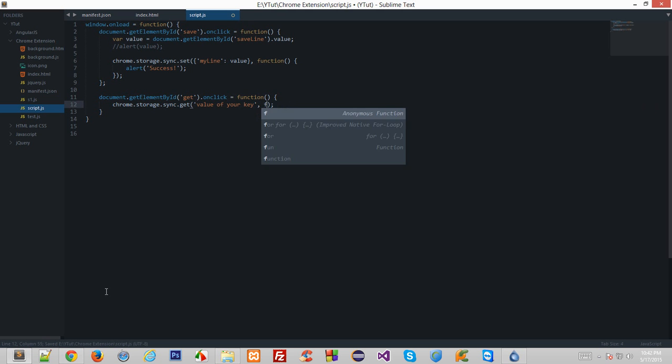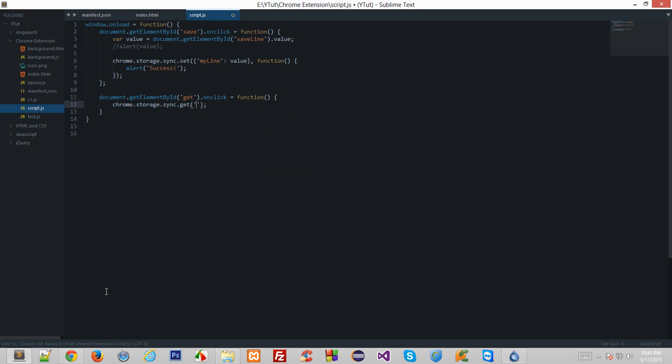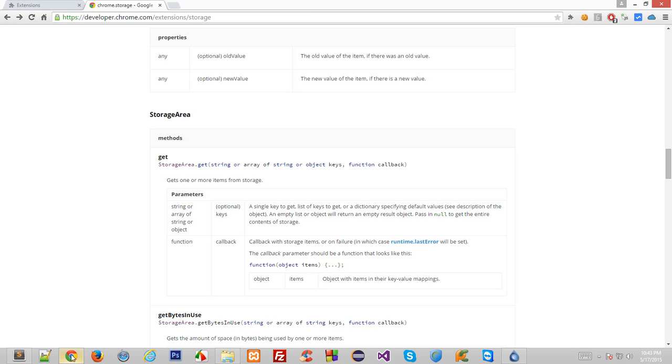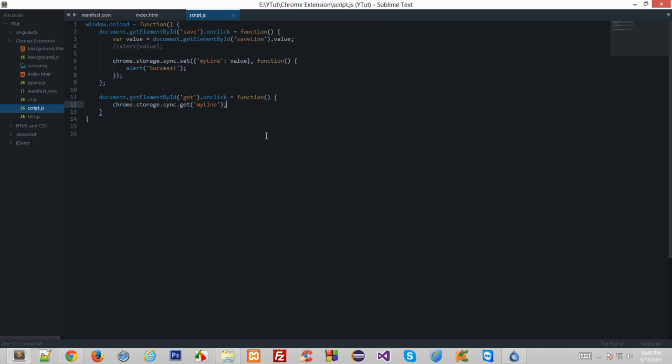And obviously we do have a callback function here which you could anonymously write as well. So I'll just omit this for the time being. And if you notice, these two should be same. So if I write my line and go back to my extension and play with it a little bit. So let's say if I click on save line, it says success.